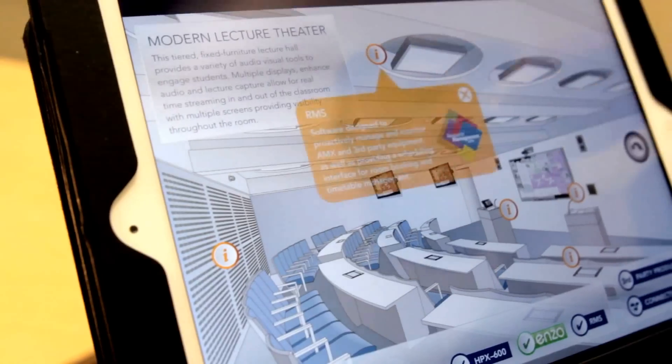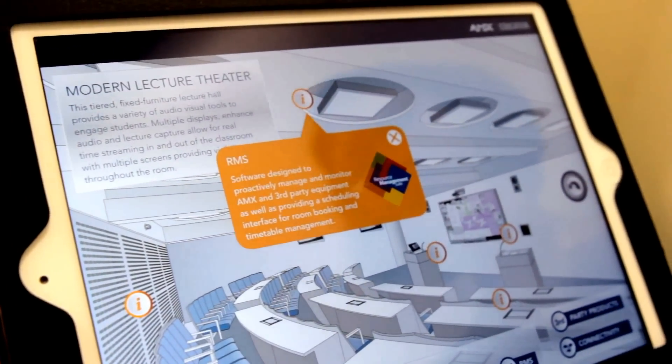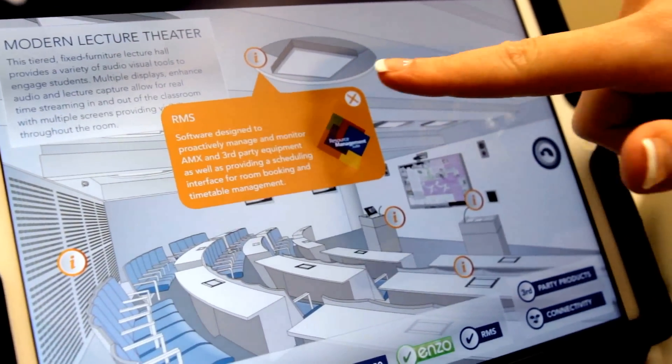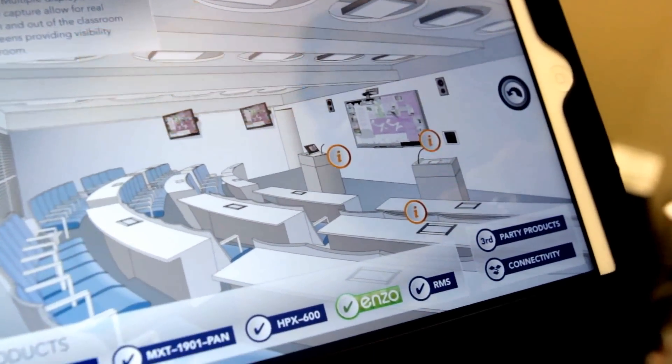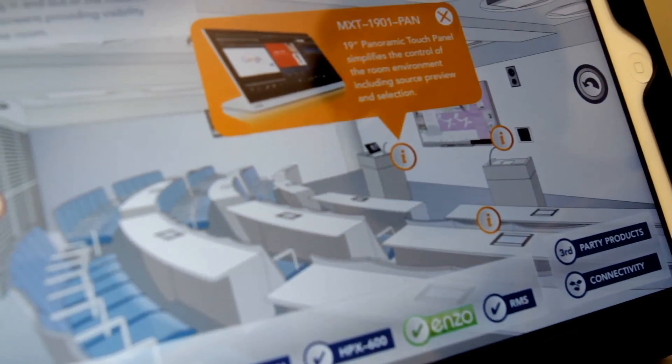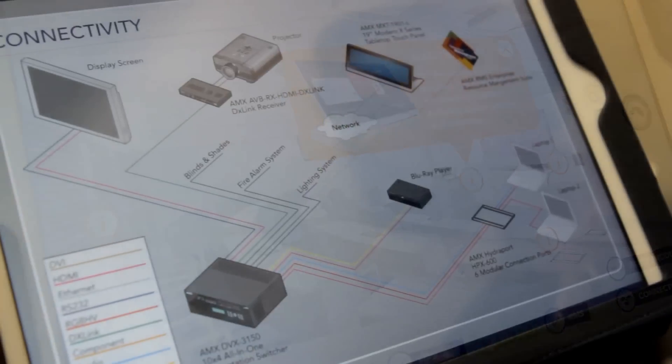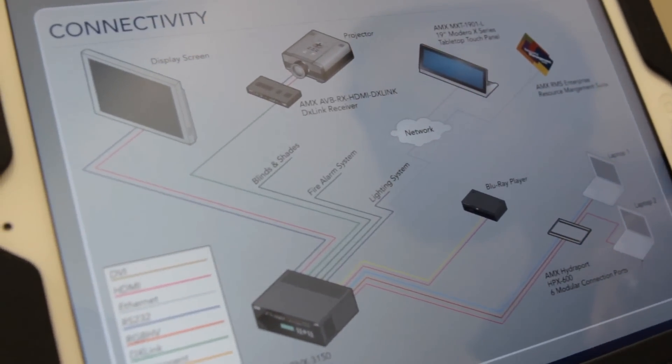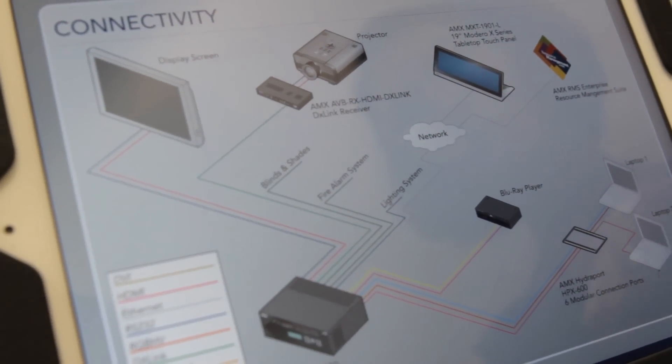The additional information that the app will give you in those spaces is exactly what equipment is in it, third-party suggested gear, and connectivity drawings.